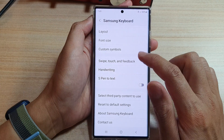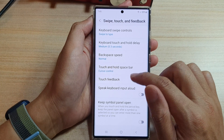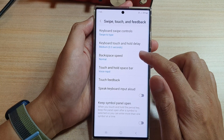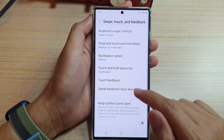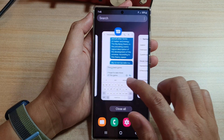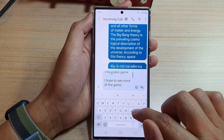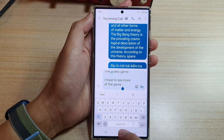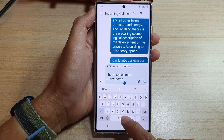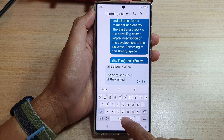If you want, you can set it to open up voice input instead of the cursor control touchpad. Now again, I will bring up my keyboard, and this time if I touch and hold on the spacebar, I will open up the voice input instead.